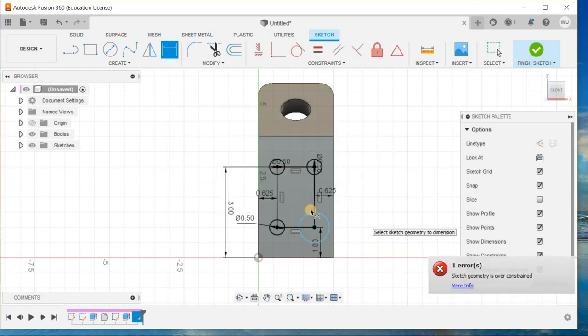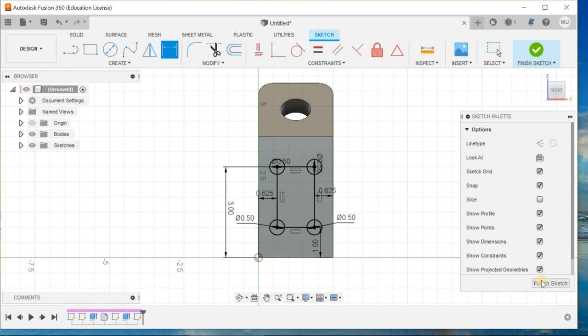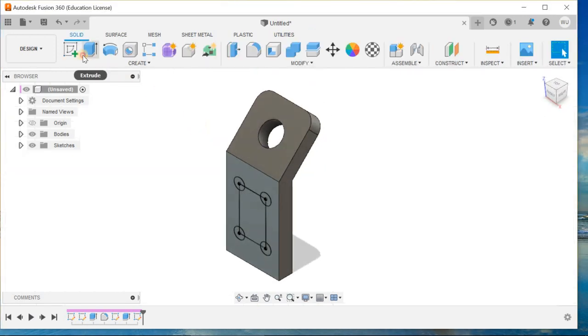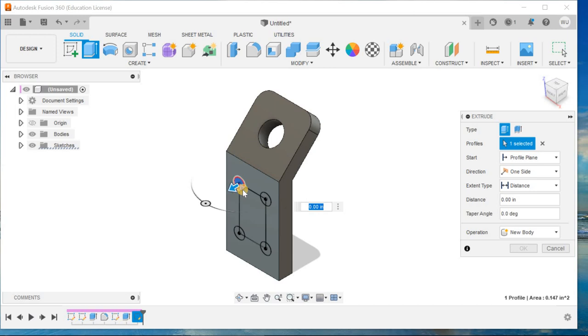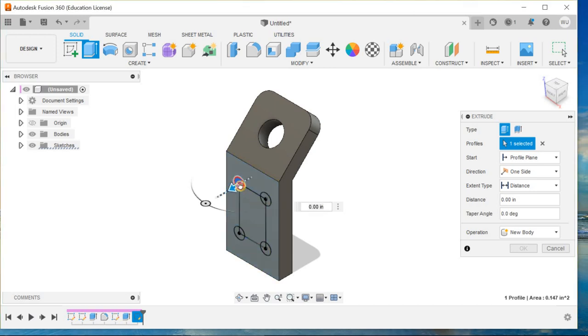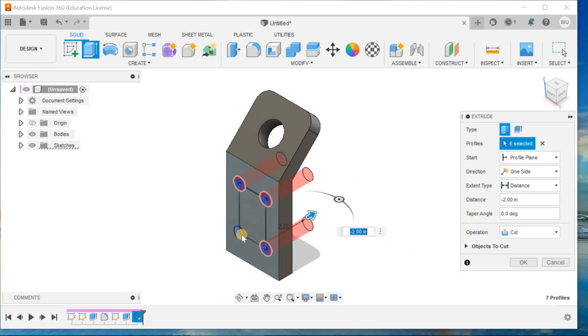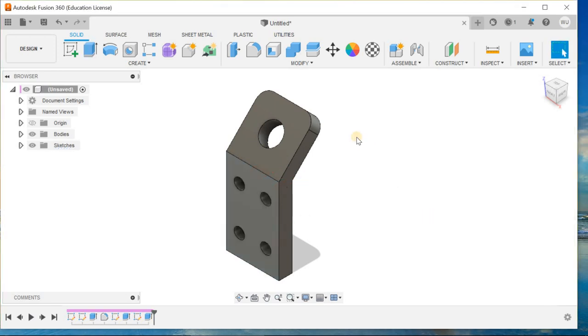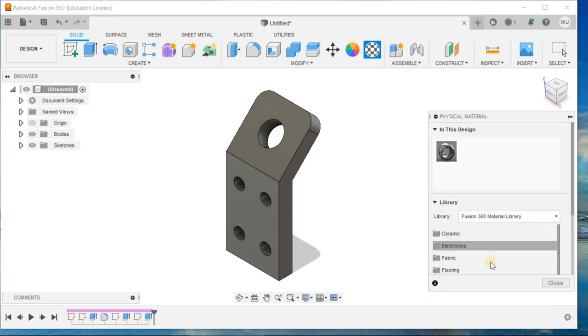Delete this one and define the diameter 0.5. Now go for extrude and select the region that you want to cut. Now go to appearances, physical material appearance, and I want to apply some material.